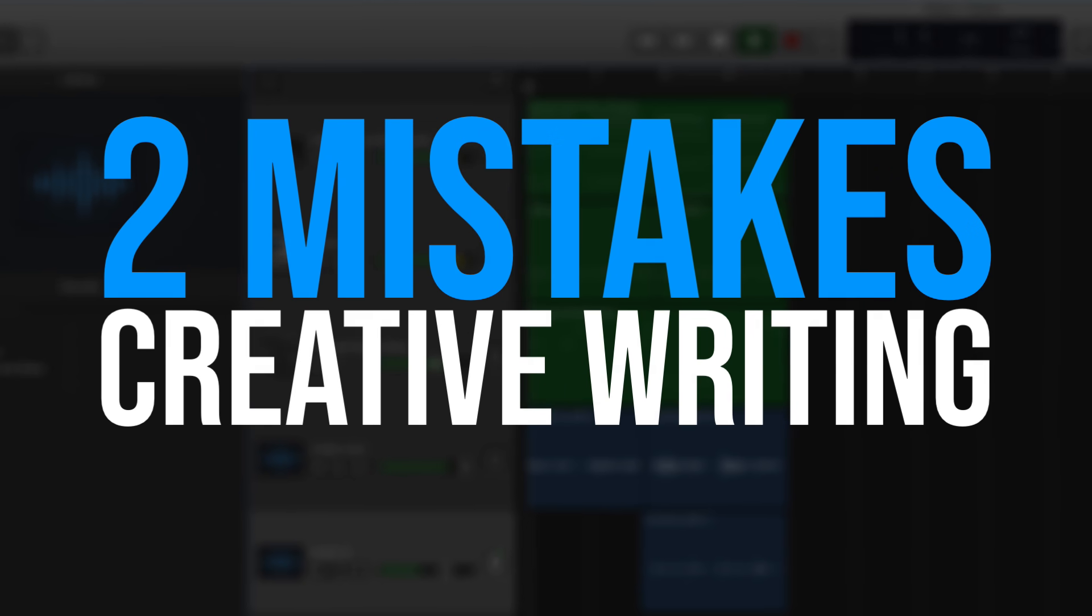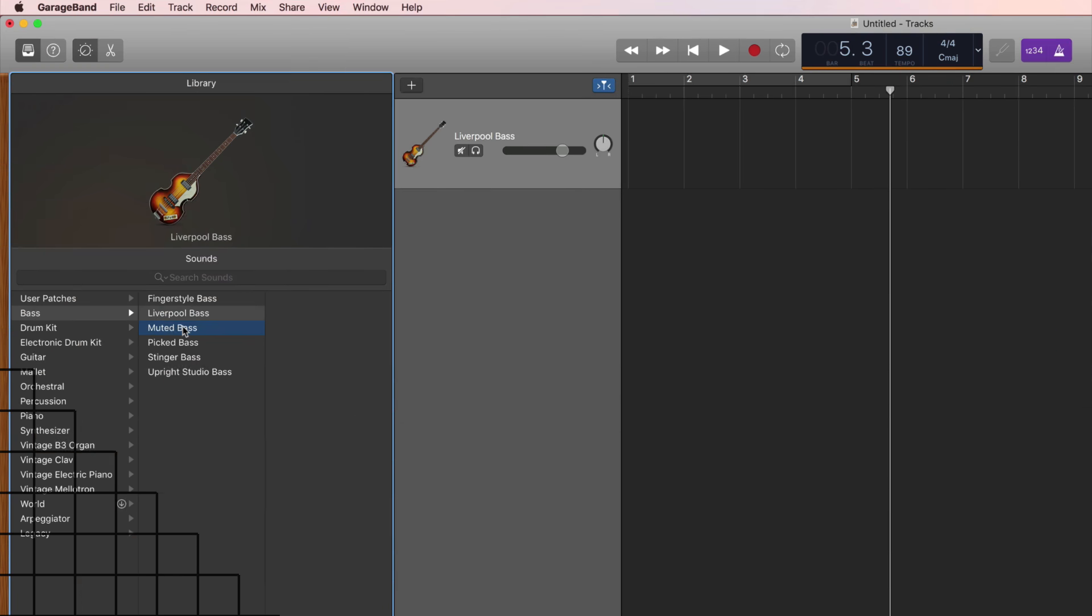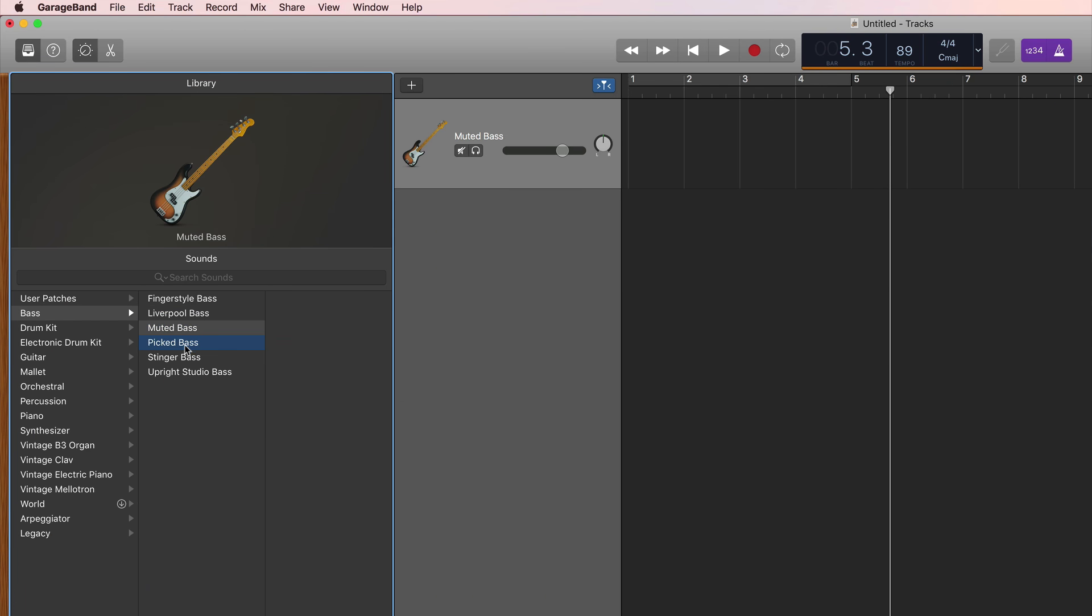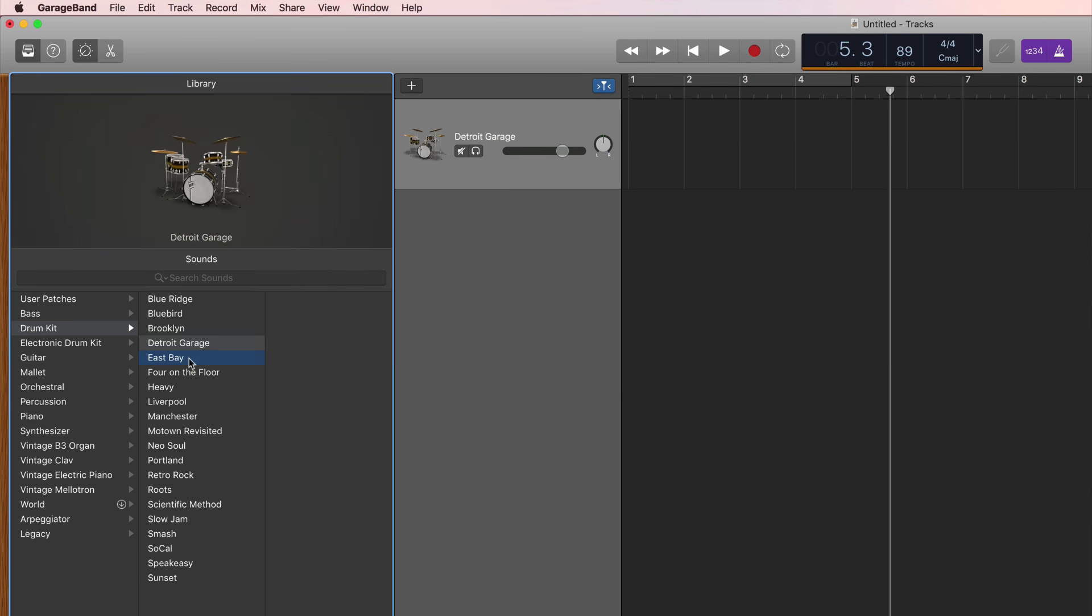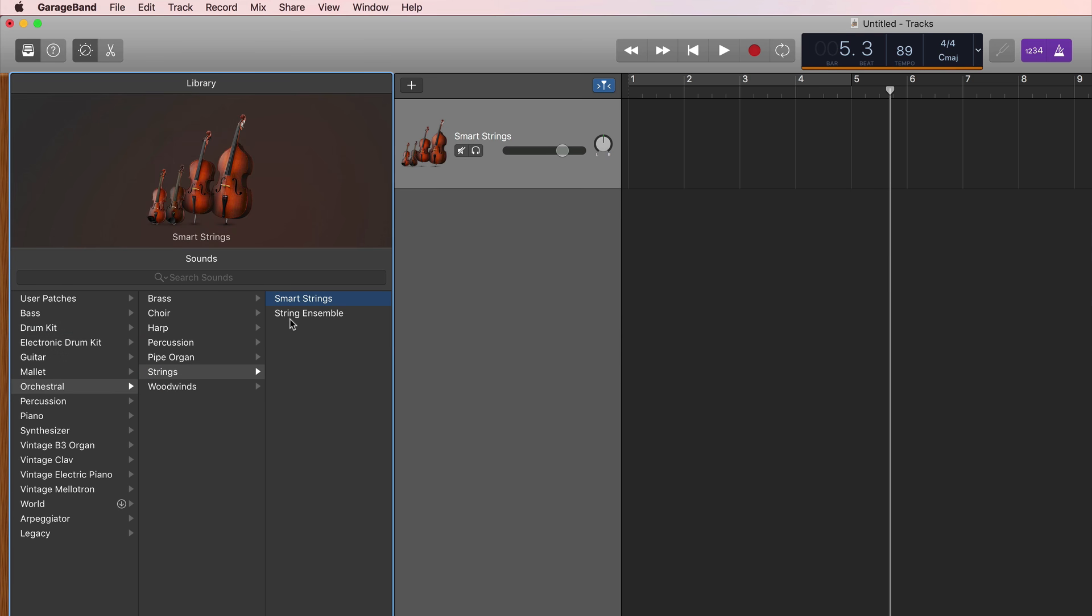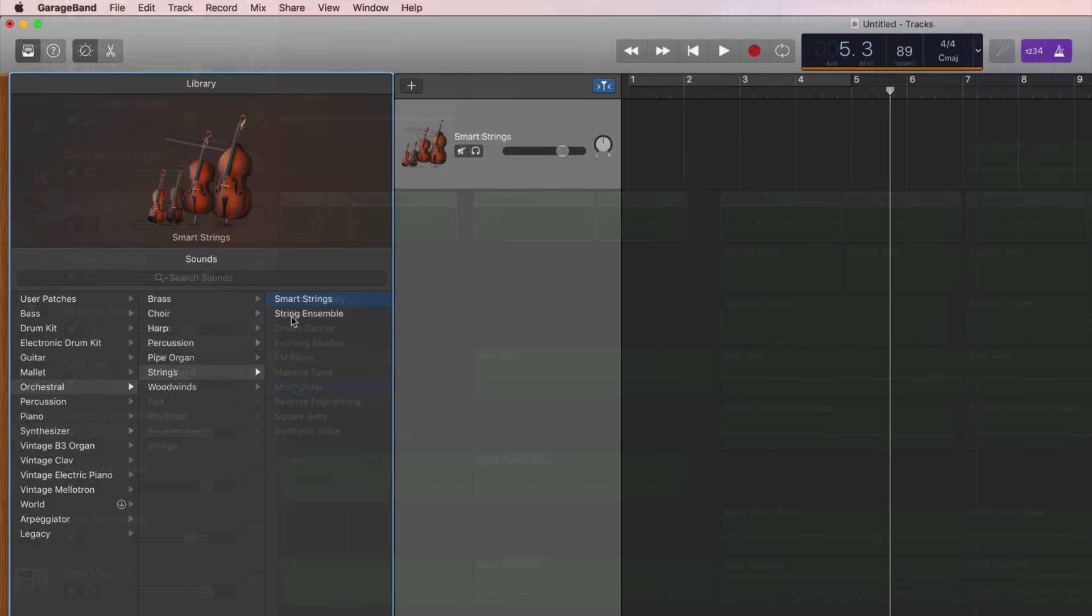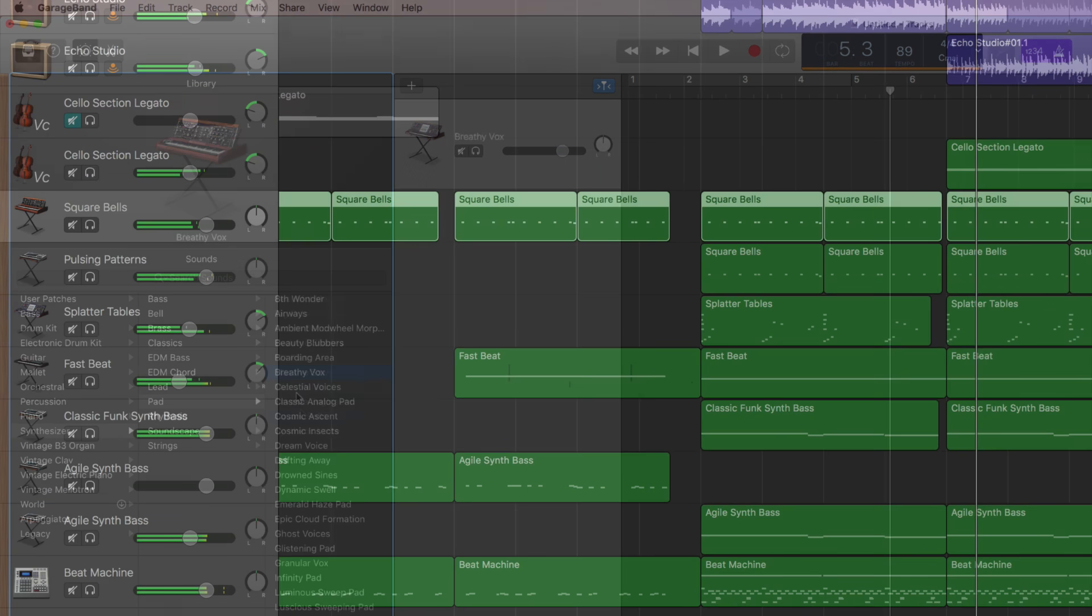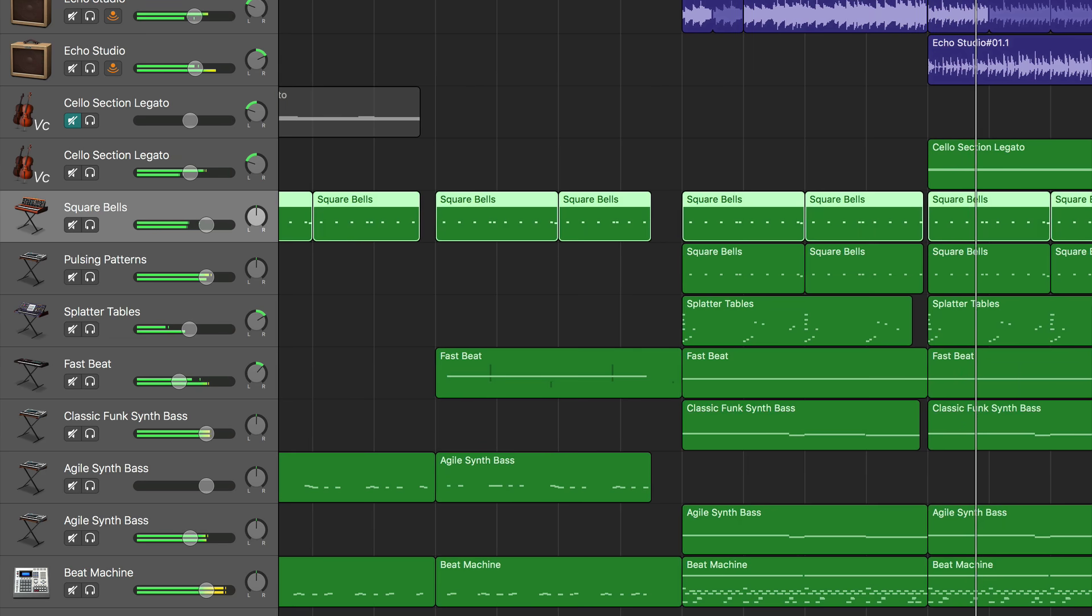We'll go by category and we'll start with the creative songwriting side. The first mistake that I see is we don't take advantage of all the incredible software instruments that GarageBand offers. Do you know that there's an entire library's worth of really cool realistic sounding software instruments for you to use to build out and add to your projects?